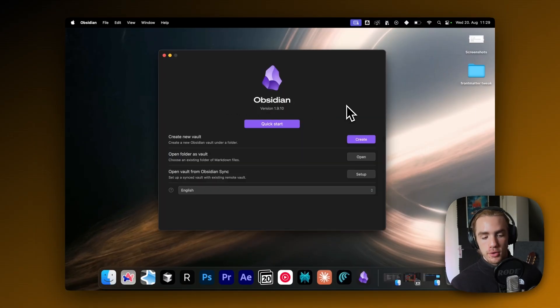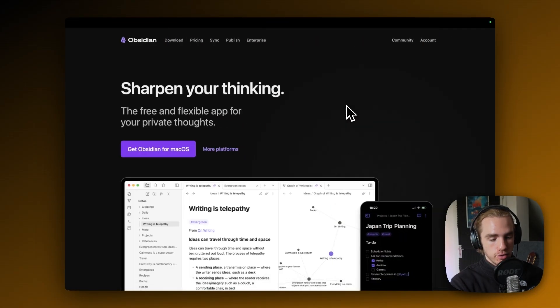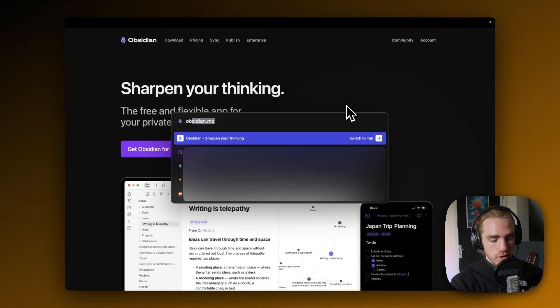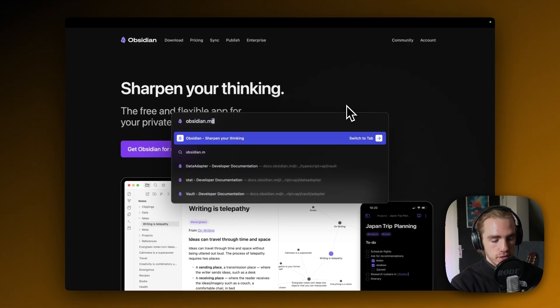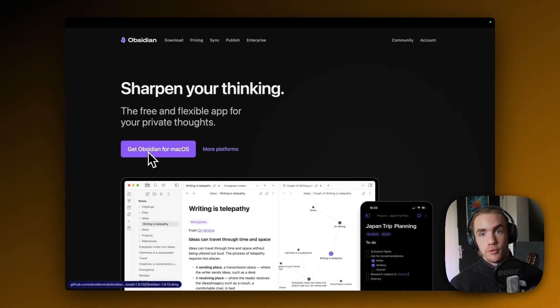And now having opened Obsidian, by the way, if you don't have Obsidian installed yet, just go in your browser and enter obsidian.md and then just click on get Obsidian for your specific OS.